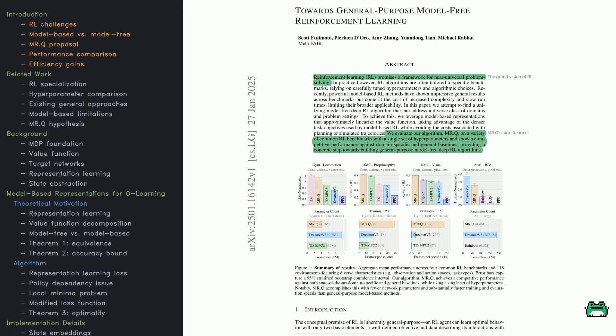The benchmarks range from classic locomotion tasks to high-dimensional pixel-based games, showing off its versatility. The takeaway: model-free RL doesn't have to be inefficient. With the right tweaks, it can be both powerful and practical.